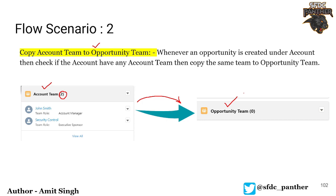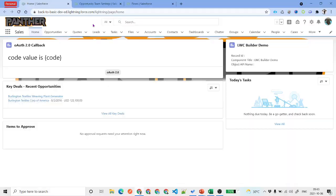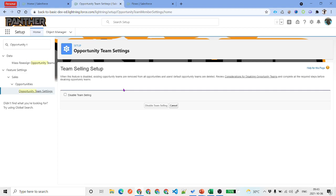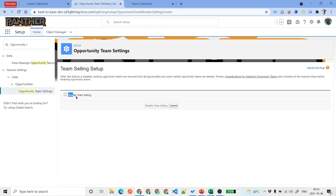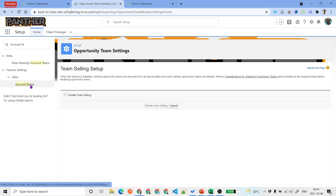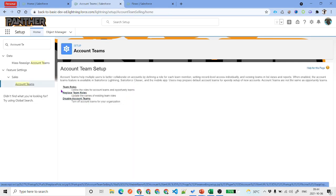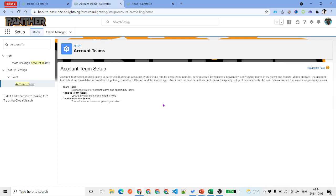Before we start implementing our flow, the first requirement for this video is to have the opportunity team and account team enabled. If you watched the previous video, you'll know how to enable them. From Setup, search for 'Opportunity Team Settings' — you'll see an Enable button. Go ahead and enable it, add it to the opportunity layouts where needed, and then enable it. Similarly, search for 'Account Teams' and enable that as well, adding the teams to the layout if prompted.